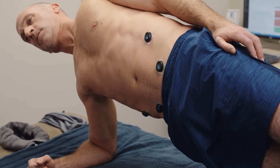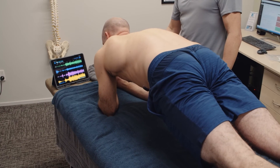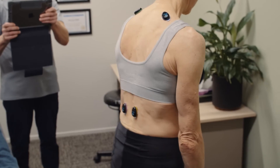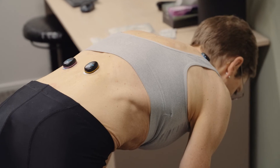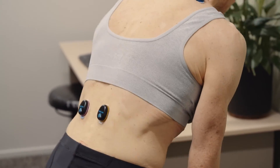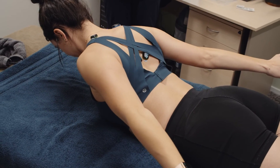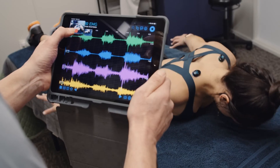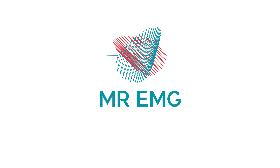Muscle outputs are variable and influenced by skin moisture, adipose tissue, and whether a muscle is trained or untrained. We hope you enjoy a whole new world of clinical discovery with Mr. EMG.